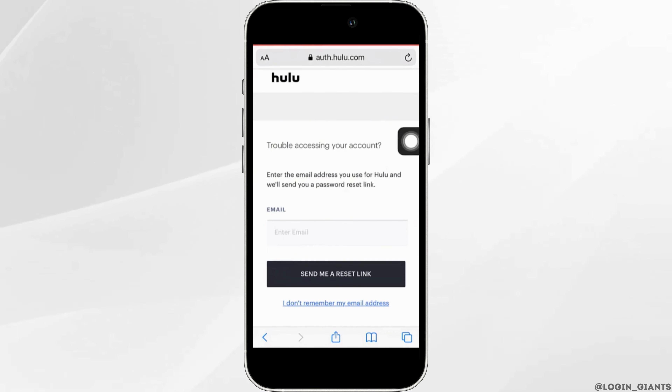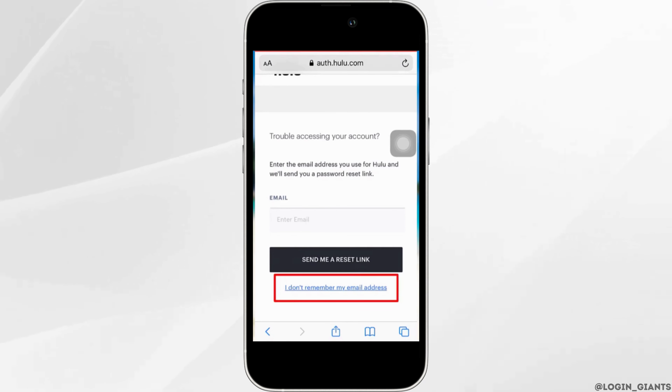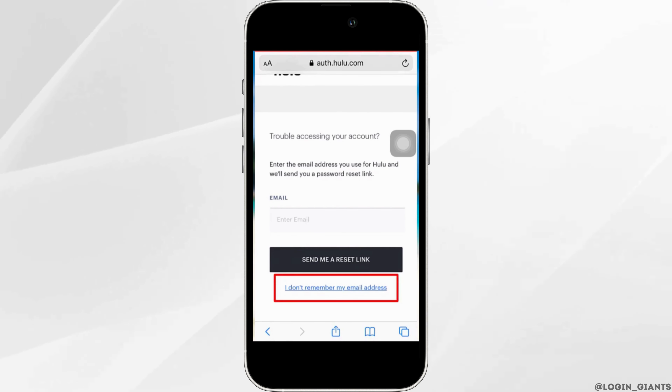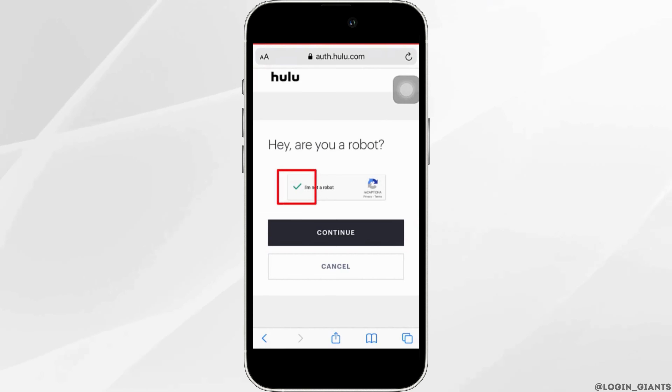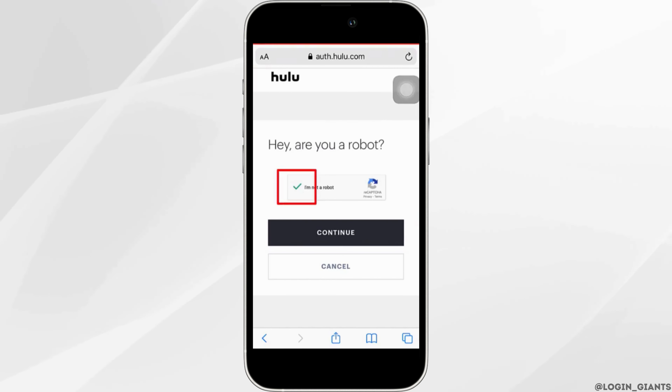But if you don't remember your email address, just tap on 'I don't remember my email address.' Now click on the checkbox 'I'm not a robot' and then tap on Continue.